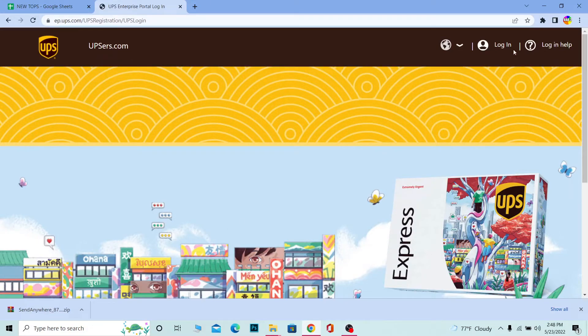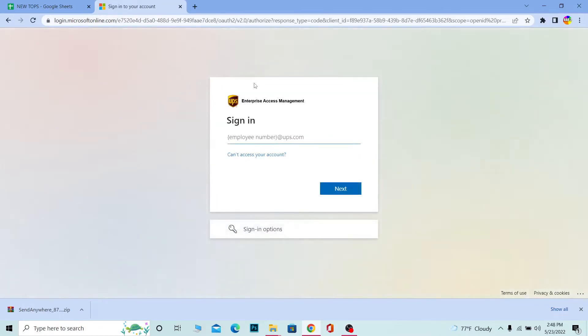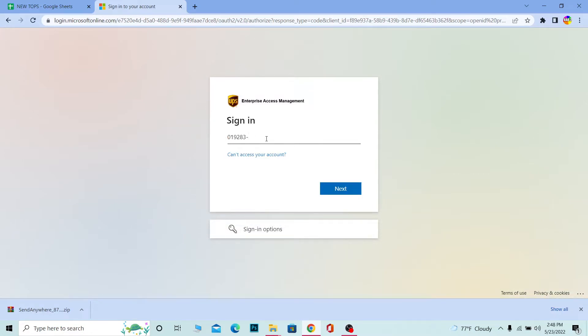Once you're in upsers.com, you're at its official website. You can click on login. You can also just straight up go to upsers.com - it's going to bring you to that page. Once you're here, you need to enter your employee number in order to sign in.